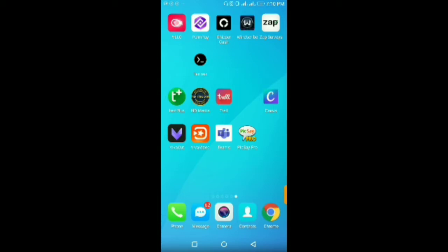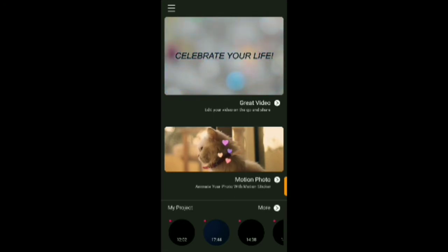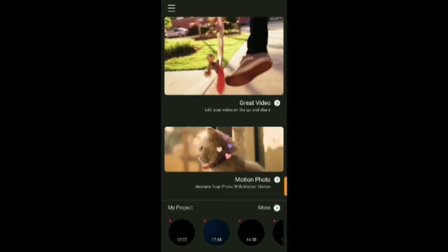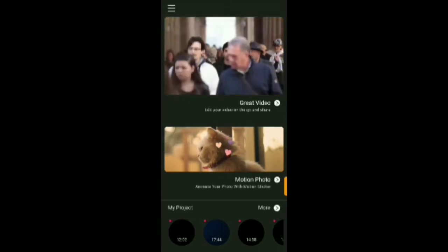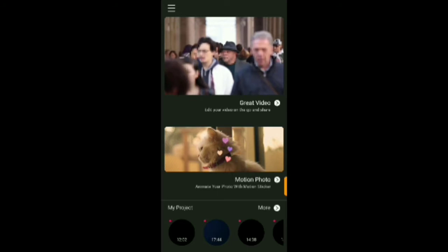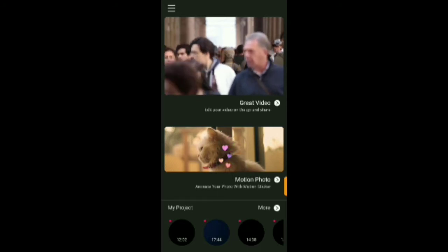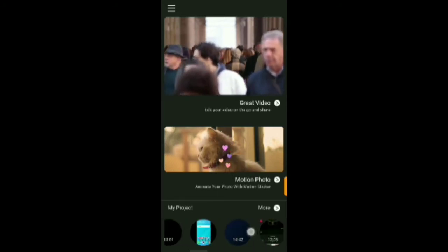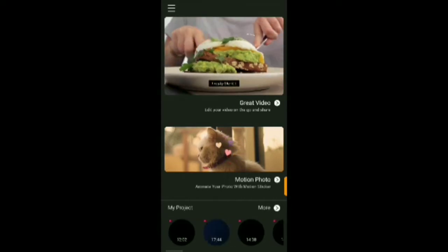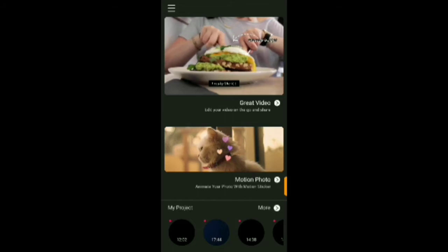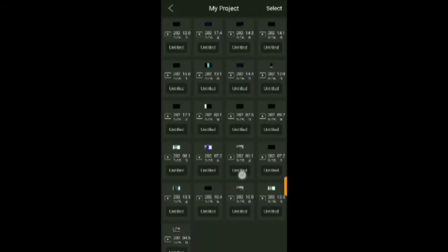If you don't have it, head over to your app store and download it. I'm going to open my own app now. Once you open it, you're welcomed with this dashboard — you can create a motion picture, you can create a video. Below here you'll see your tabs showing all the projects you've been working in, and all the videos I've edited so far with this app.